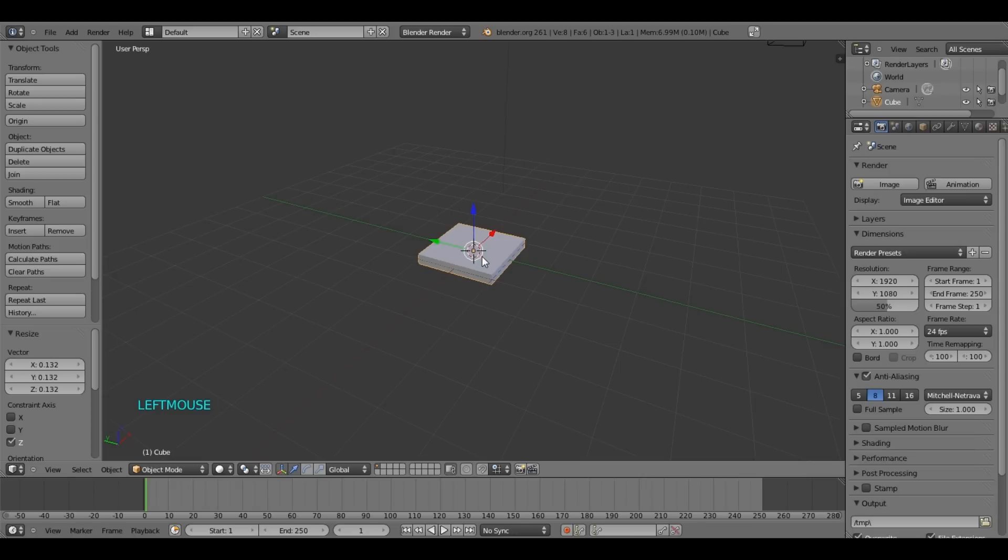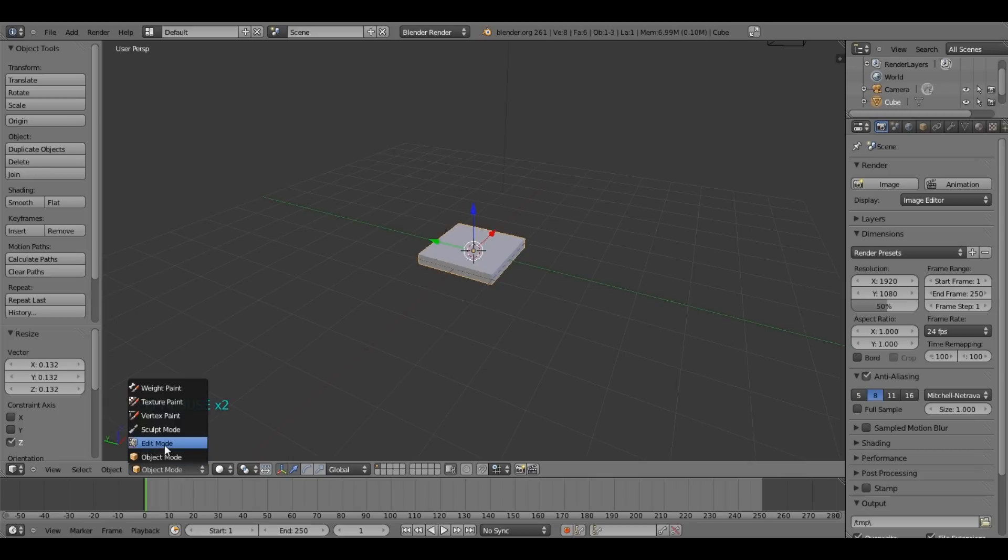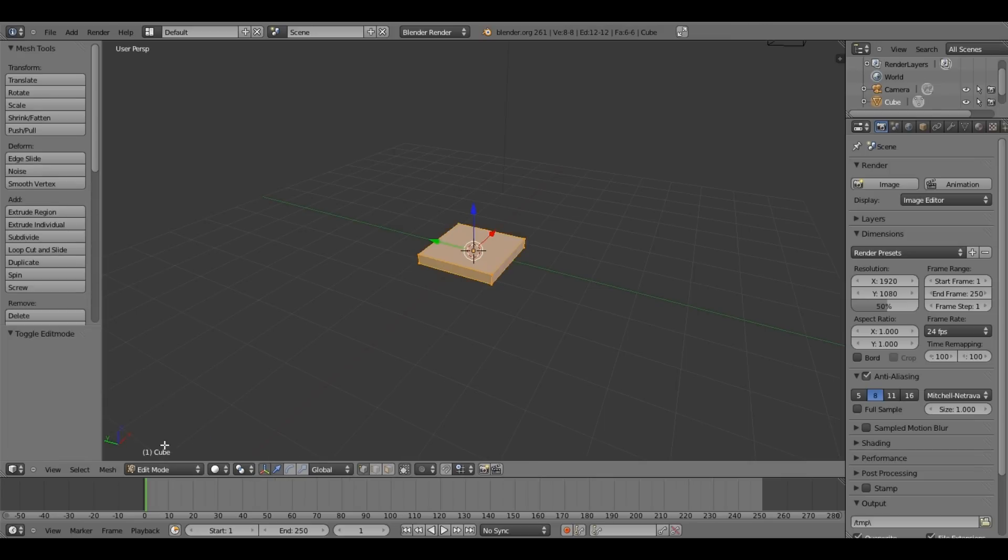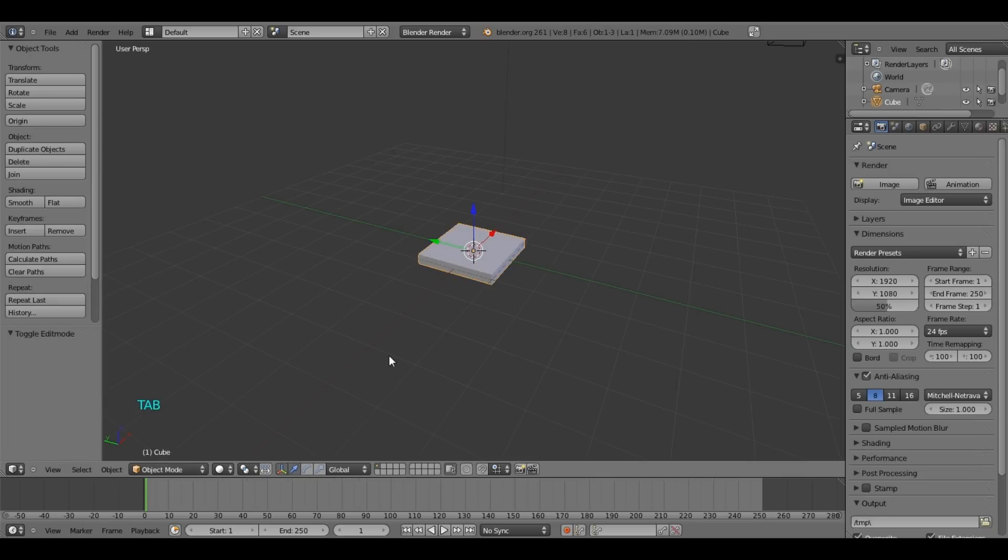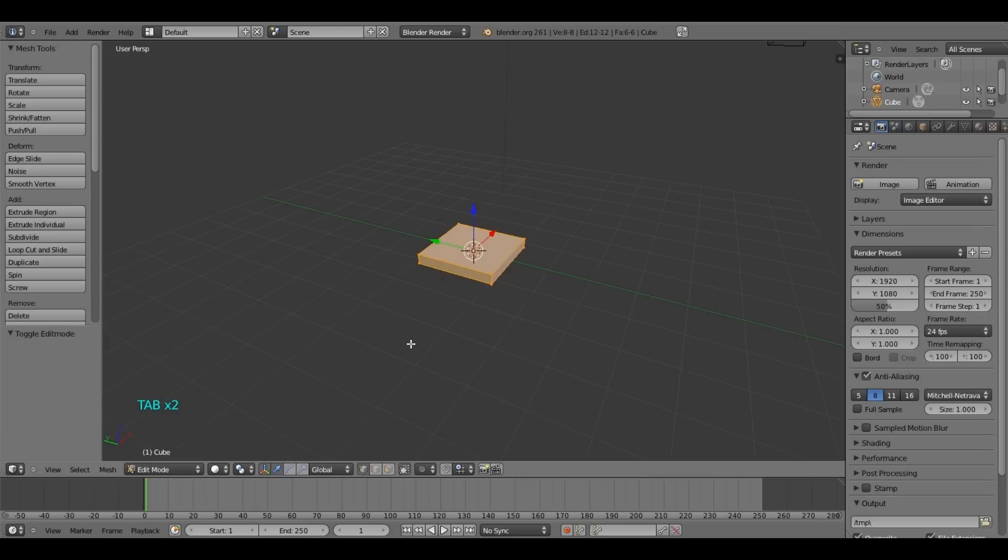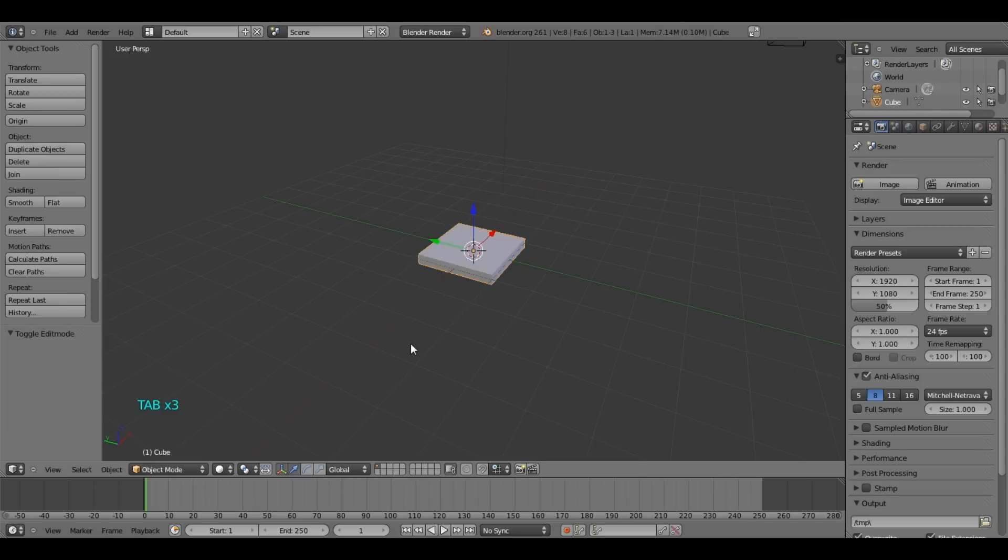Then we have to go to edit mode. So to do that, go to object mode and select edit mode. Or you can hit tab to switch from edit mode to object mode.